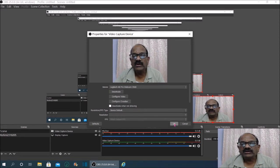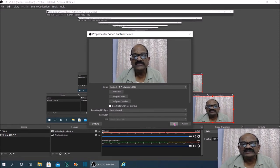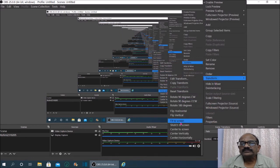Now I will click OK. Then I will click on the small preview window and stretch it back to the full screen in OBS. See, there is no flicker.